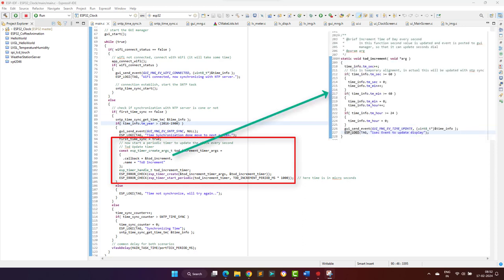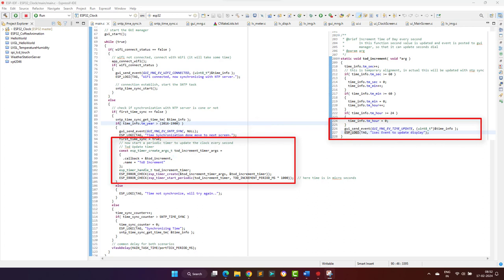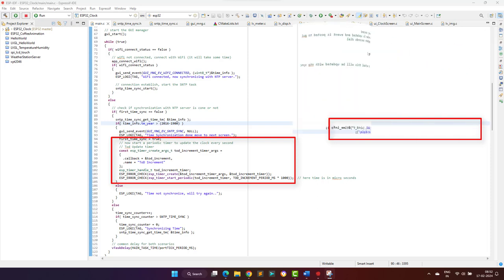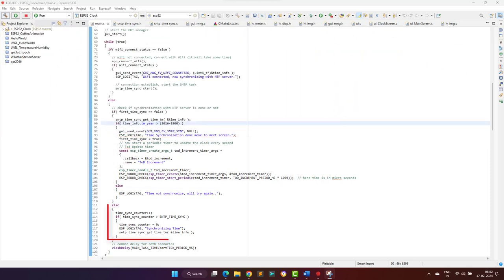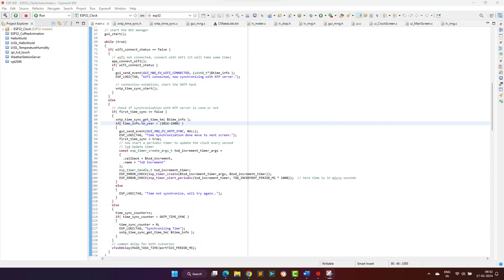This timer module will increment the time by one second and post the event to the graphical manager task to update the analog clock's hour, minute, and second dials. In the main task itself, after every one minute the time is synchronized with the NTP server as shown here.